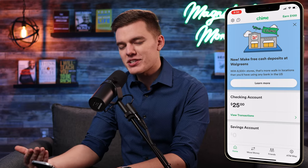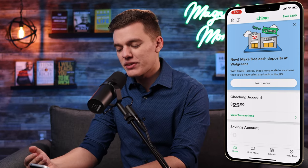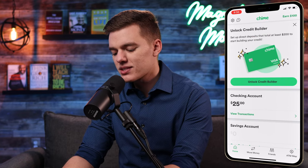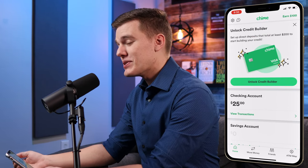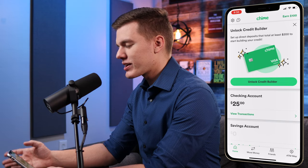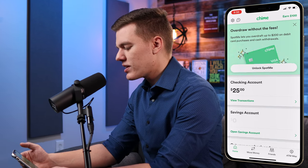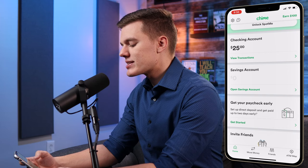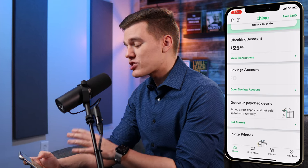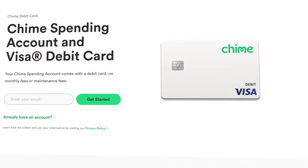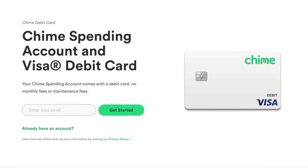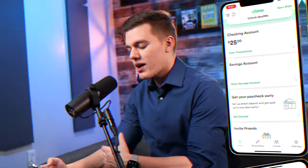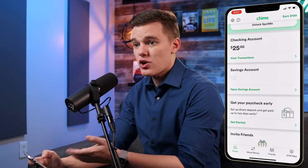At the top of the screen they're advertising free cash deposits at Walgreens — we can close that out — and then there's another ad for the credit builder product, which isn't what we're covering today, so let's close that out. Scrolling down, in this case we just have the Chime checking account open, also known as the spending account, and there is not yet a savings account opened, which is why it isn't showing in the app.